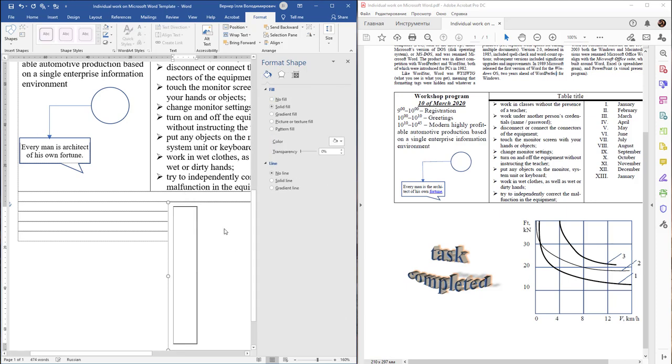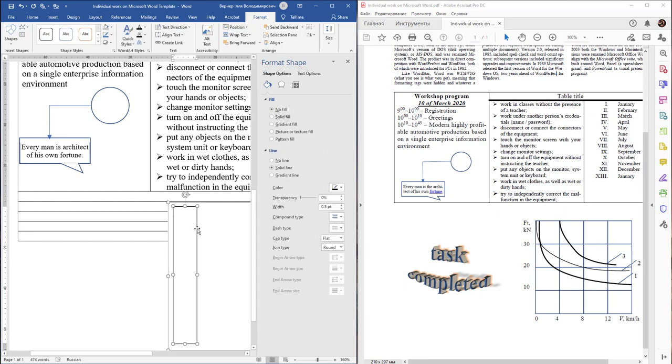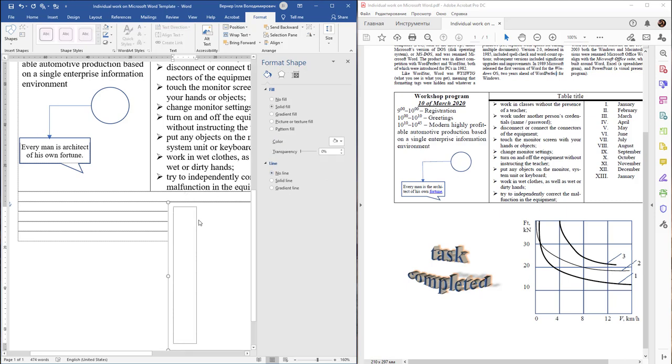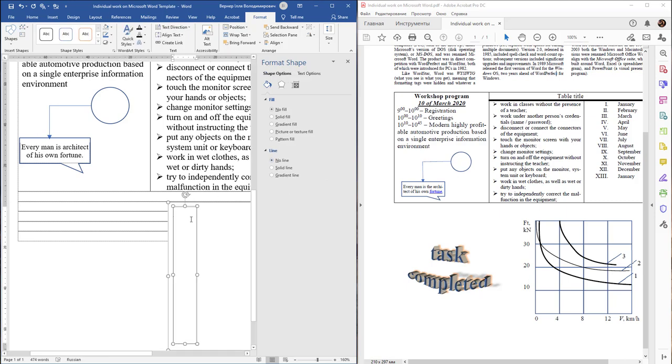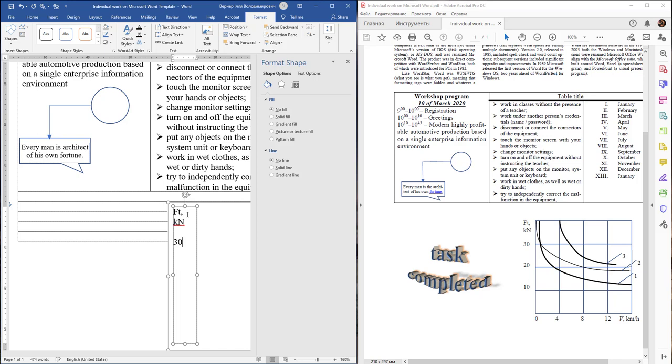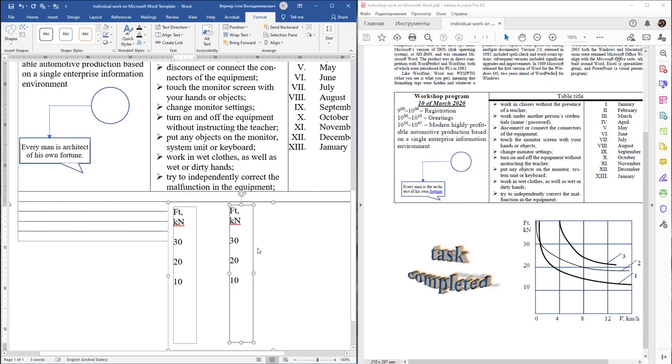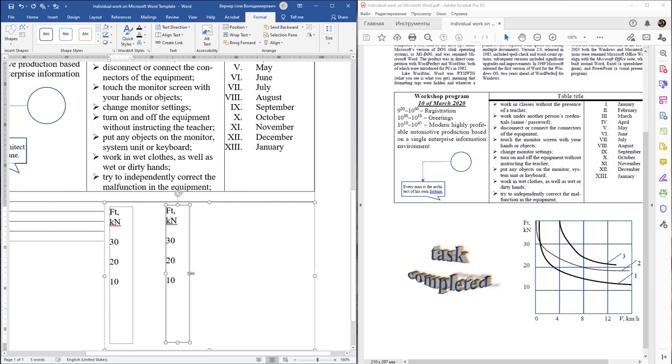In Line, select No Line. Then type in this text box the necessary information: FT, kilonewtons, 30. Then close it. Hold the Control key to copy this text area and delete the text.